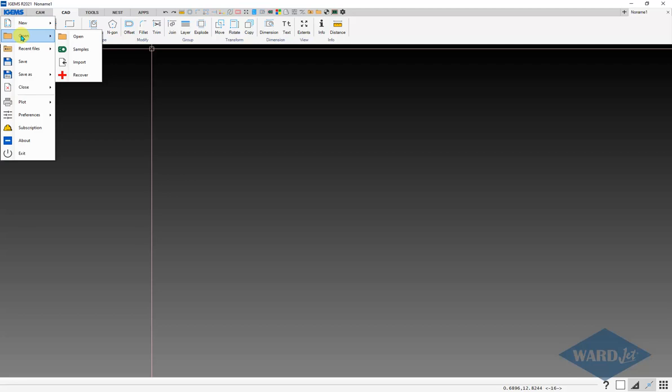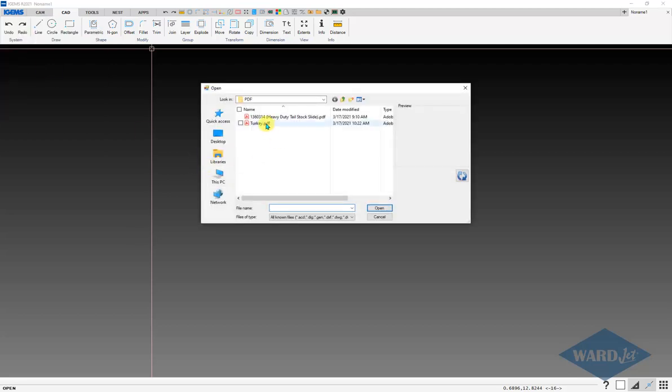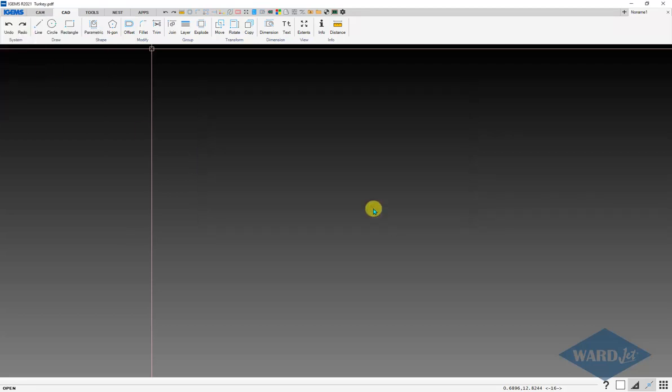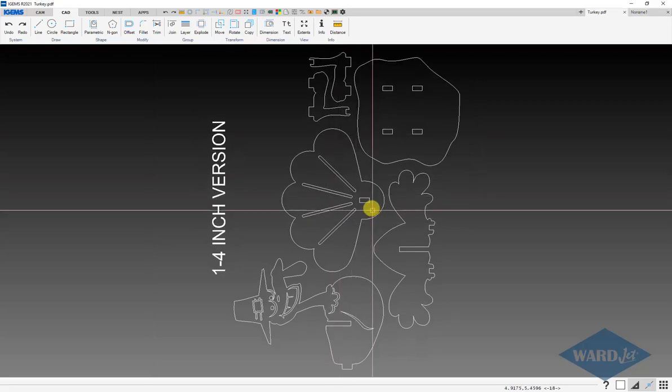iGEMS menu can use either open or import. There's the PDF. It'll bring it in.